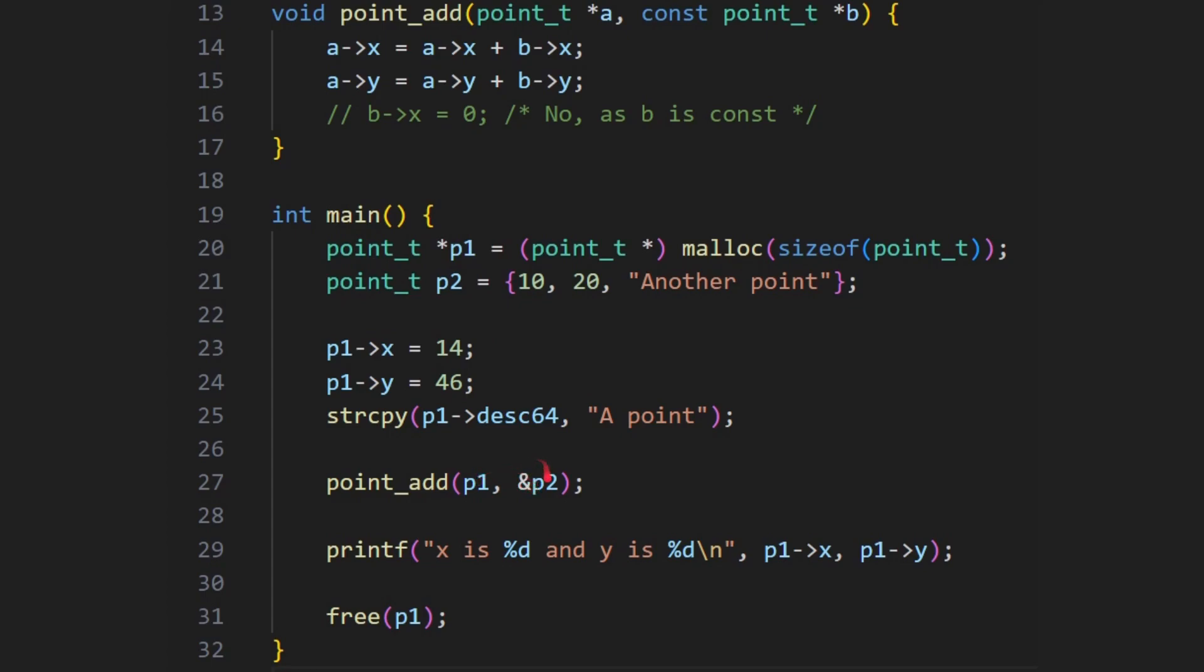So these both end up being pointers, they get passed into here as pointers. This one remains the same, doesn't change, and a of x gets modified, a of y gets modified. So when we print out now x is and y is, p1 of x and p1 of y, it's going to be these two added together. So it's going to be 10 plus 14 and 20 plus 46.